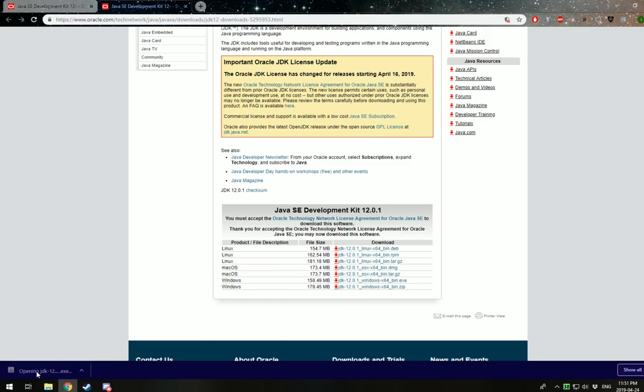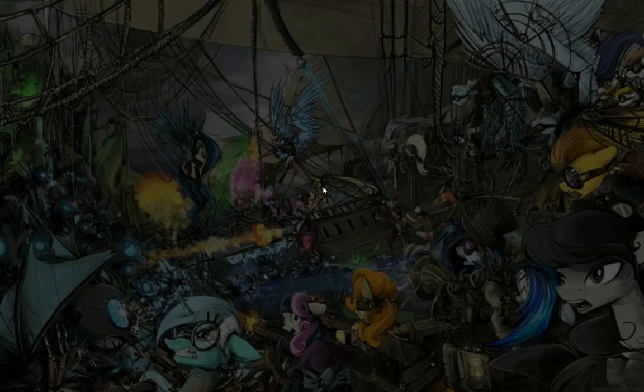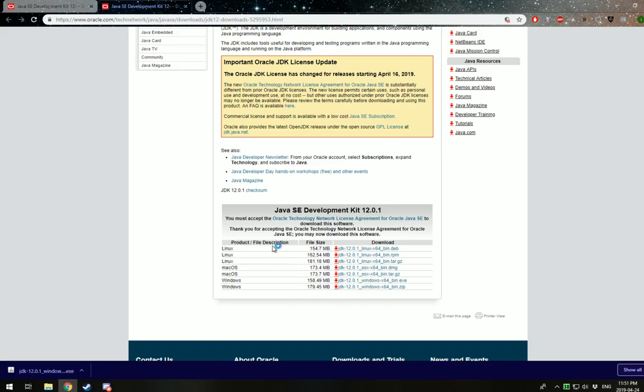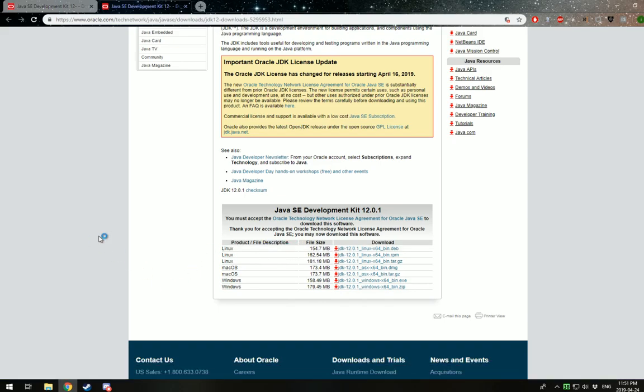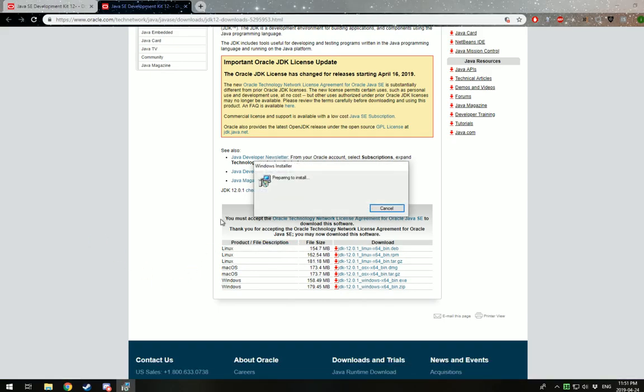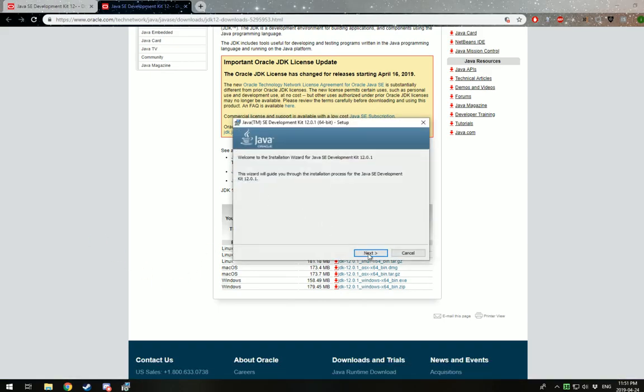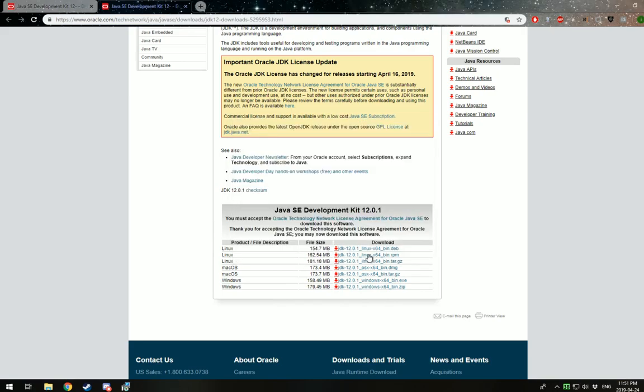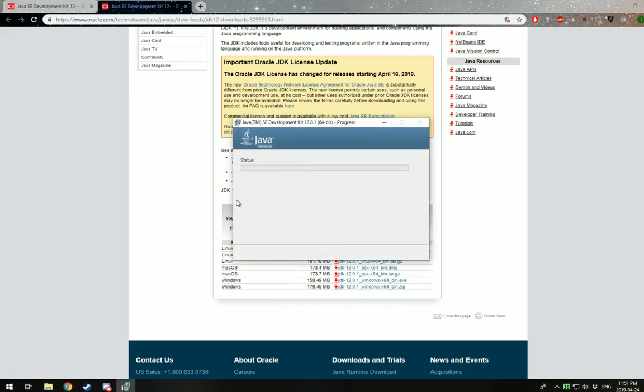So next you're going to click this to run it. It's going to pop up a message letting you know. You just click yes and the installer will install the program. Pretty straightforward so far. So we'll just give this a moment to finish. Depending on your computer, this might take a little bit longer, a little bit shorter.